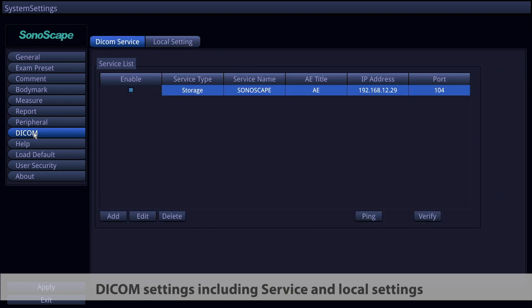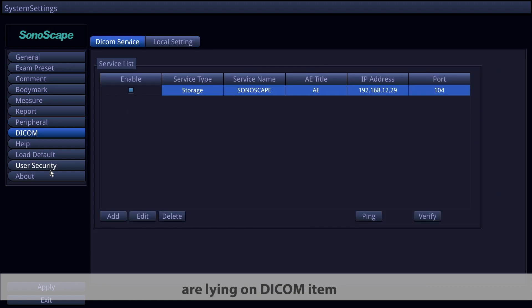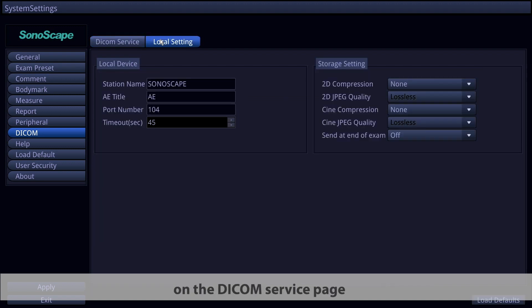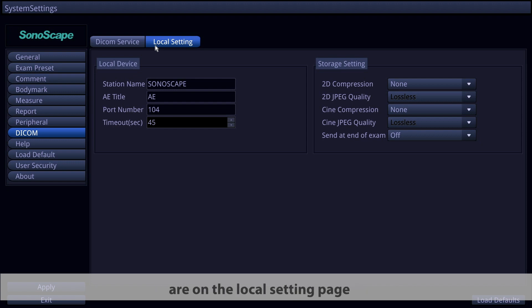DICOM settings, including service and local settings, are in the DICOM item. On the DICOM Service page, you can add, edit, delete, ping, and verify DICOM services. Local device and storage settings are on the Local Settings page.